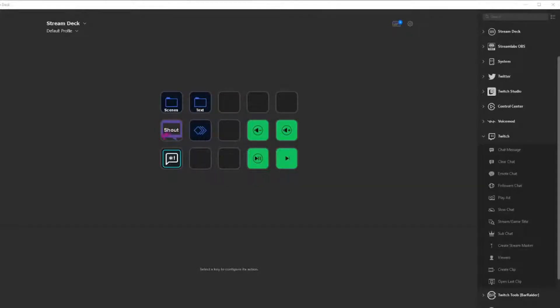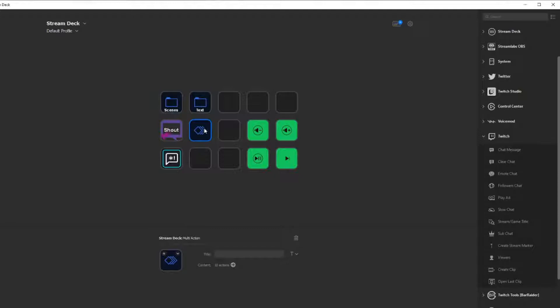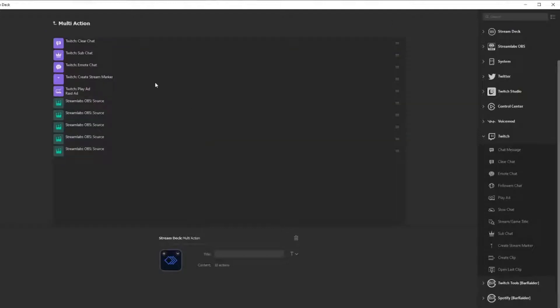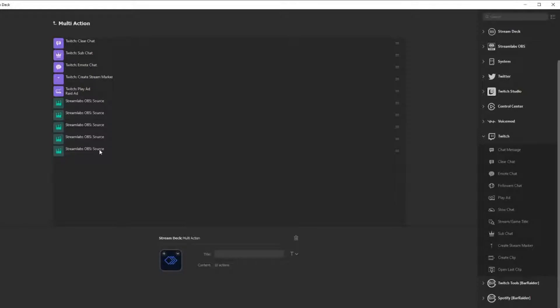As you can see here, we have our Stream Deck overlay that we have right on our screen. We have a multi-action. This is exactly what you want to do. You have clear chat, sub chat, emote chat, stream marker, play an ad, and you're going to have sources they're going to deactivate certain alerts on your sources, that way you don't get all these follow bots coming in over and over again. It's going to mess up your stream.